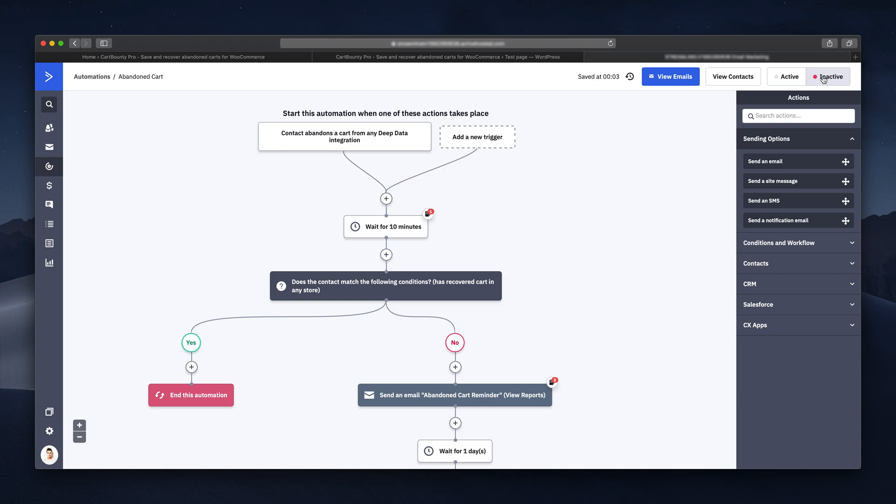All that's left is simply to activate your automation workflow and this is how you start sending automated abandoned cart recovery emails from WooCommerce using Cartbounty Pro and ActiveCampaign. Thanks for watching guys and leave your questions and comments below the video.